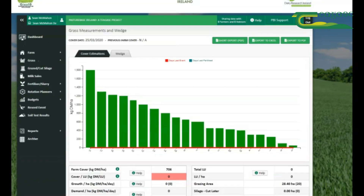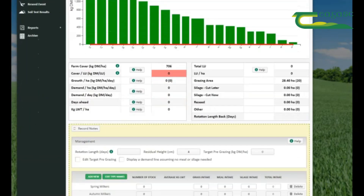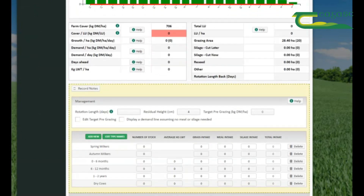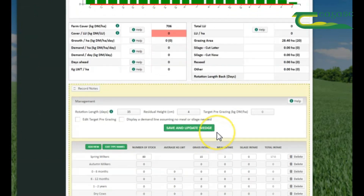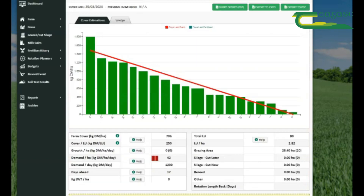Now that we have our wedge, we can go down and enter our livestock to get our demand. Once we have entered our livestock, save and update wedge. We now have our final grass wedge.